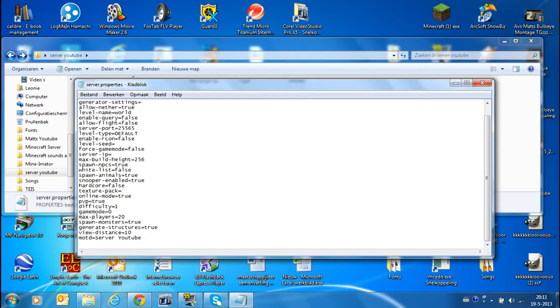Okay, server YouTube. Then you have to save it. You can also do it after you change it all. Well you have view distance, generate structure, spawn mods, max players.